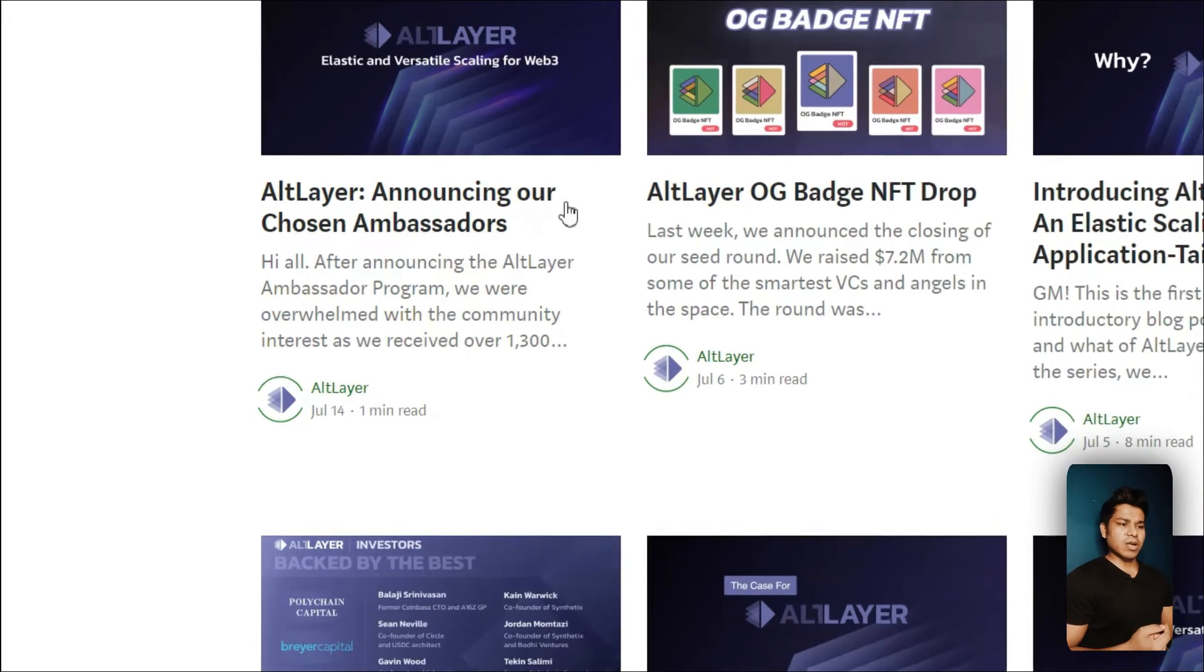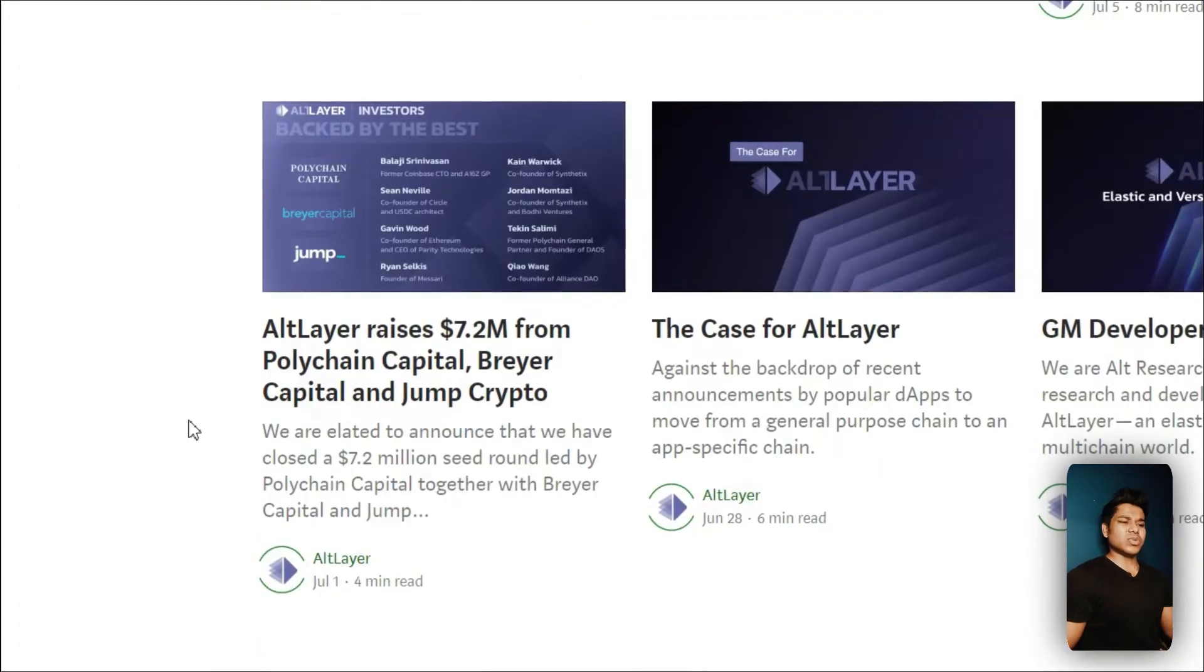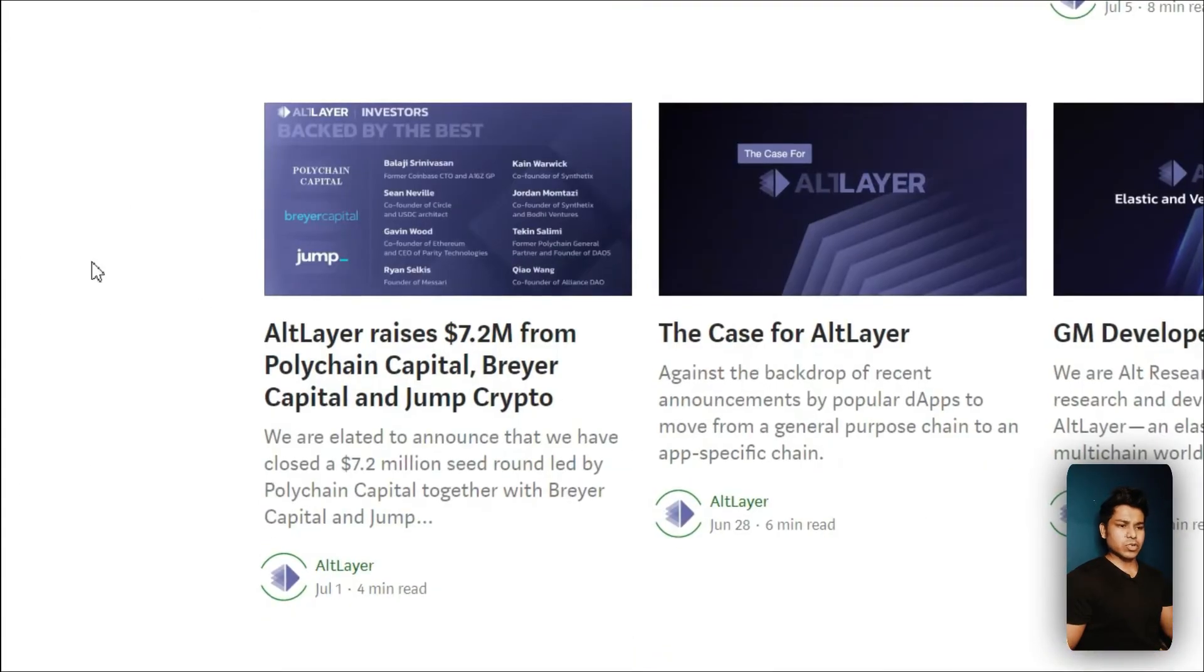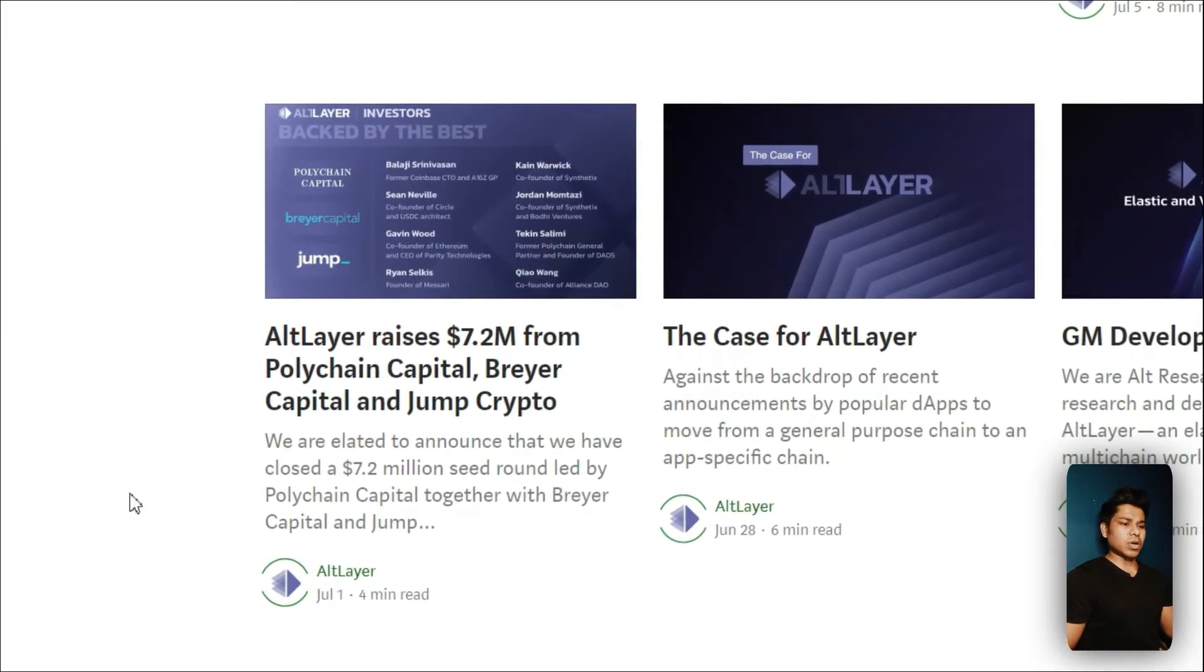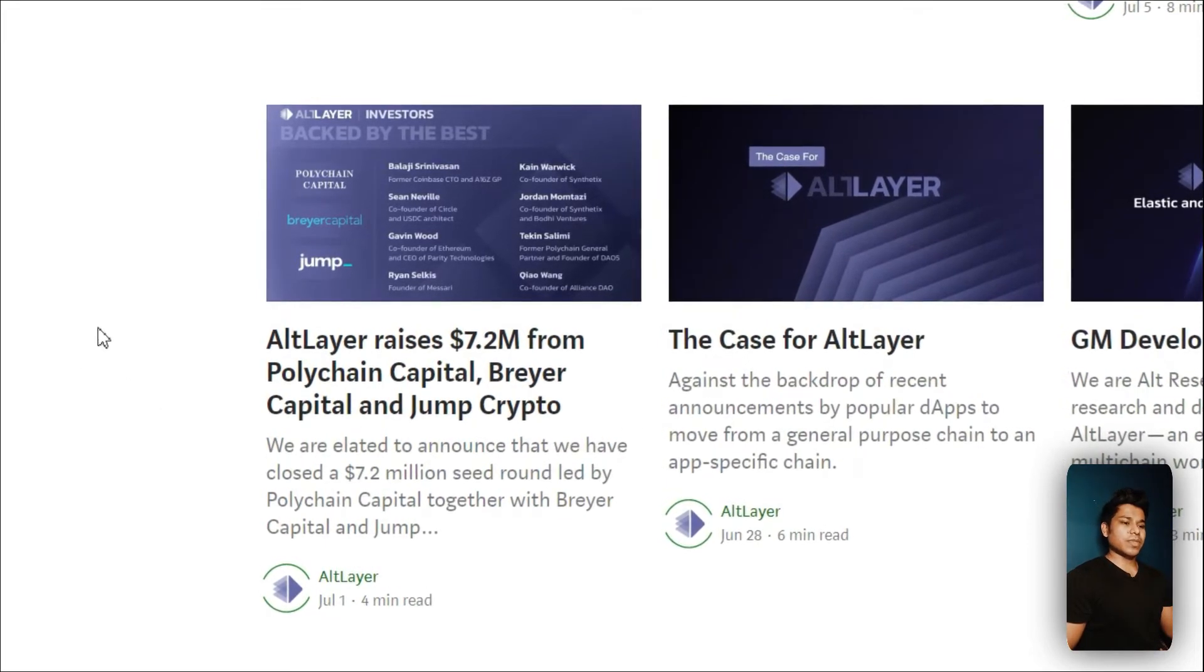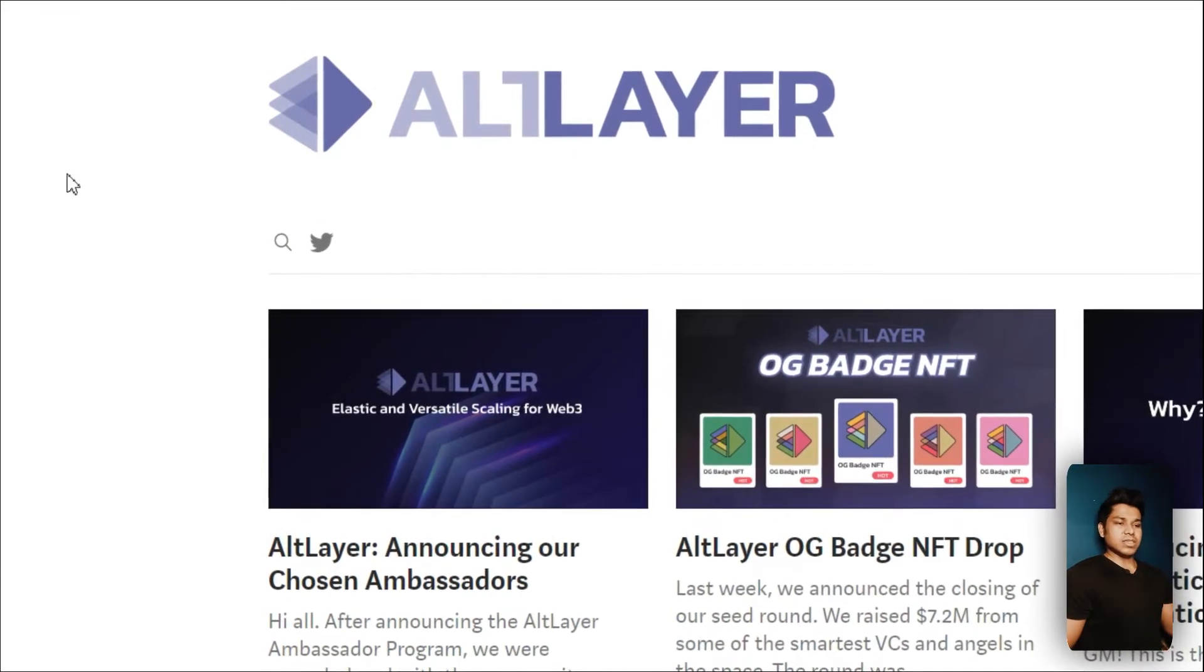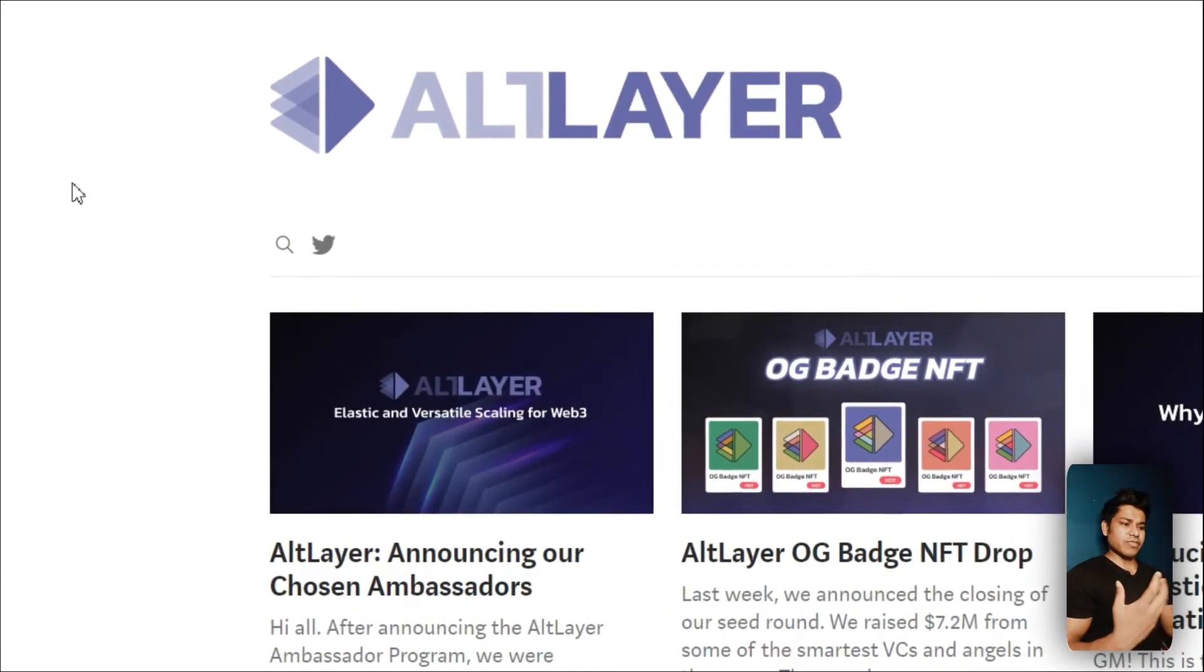Here they've explained everything - what are the things you can do with their technology like announcing your chosen ambassador NFT drops. They've mentioned all the things which you can do using the technology and they've also written an article on the recent funding they got, around 7.2 million.